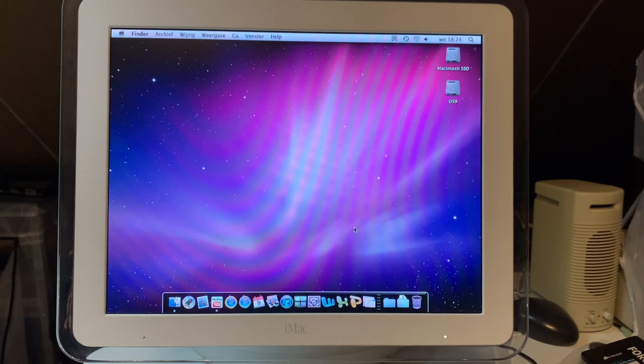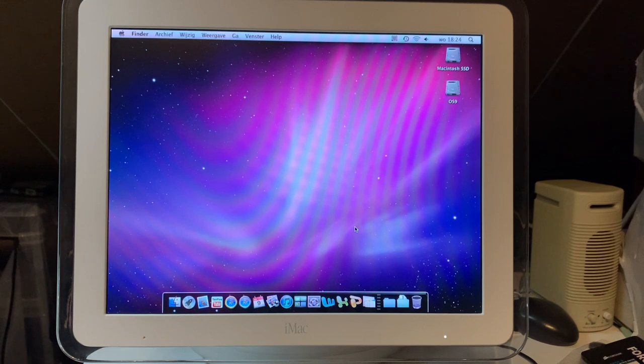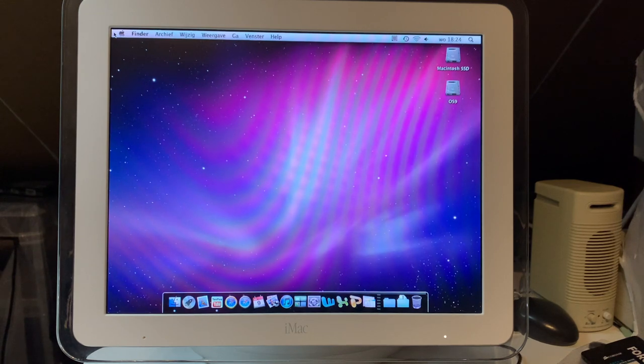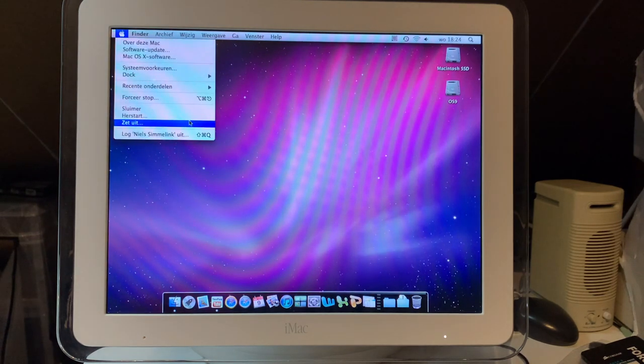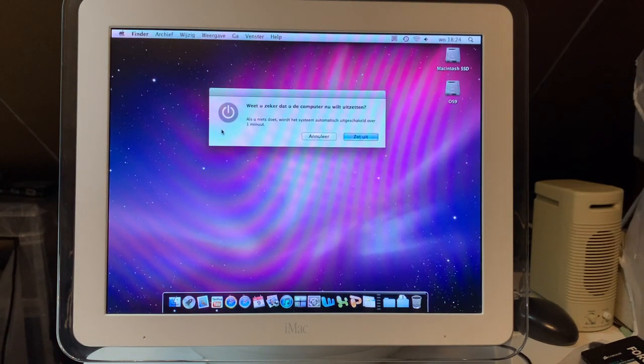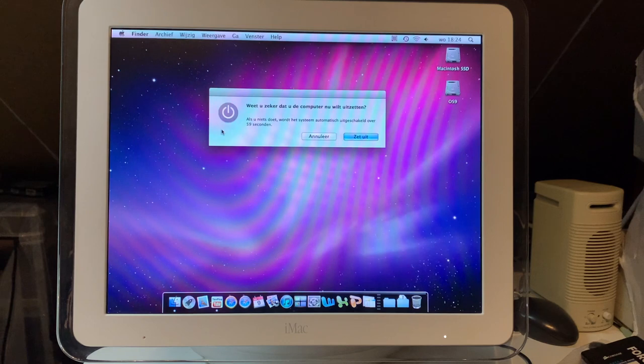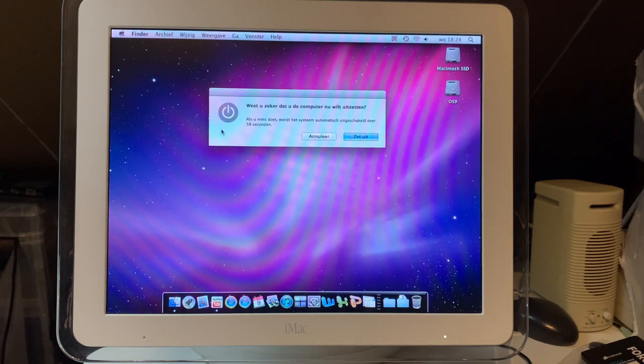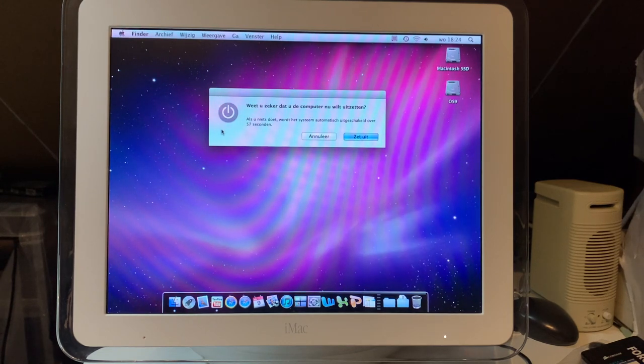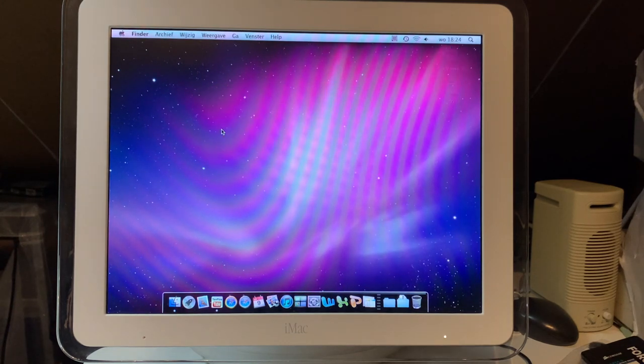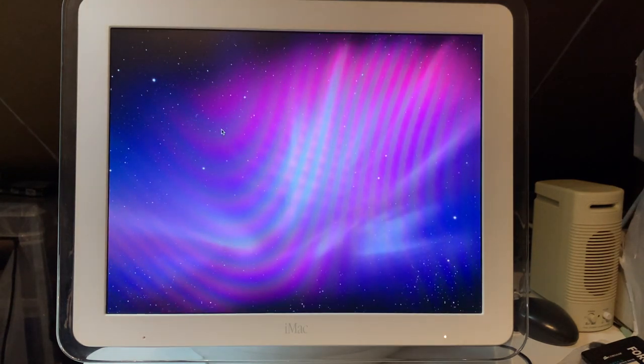Especially on a low-resolution screen like this. This is only 1024x768 display, so it really doesn't matter that much when the video is just 320x240. But that brings us onto the last Mac that we're going to take a look at in this video, which is the iMac G5, the most powerful PowerPC Mac that I currently own. So, let's take a look at that.